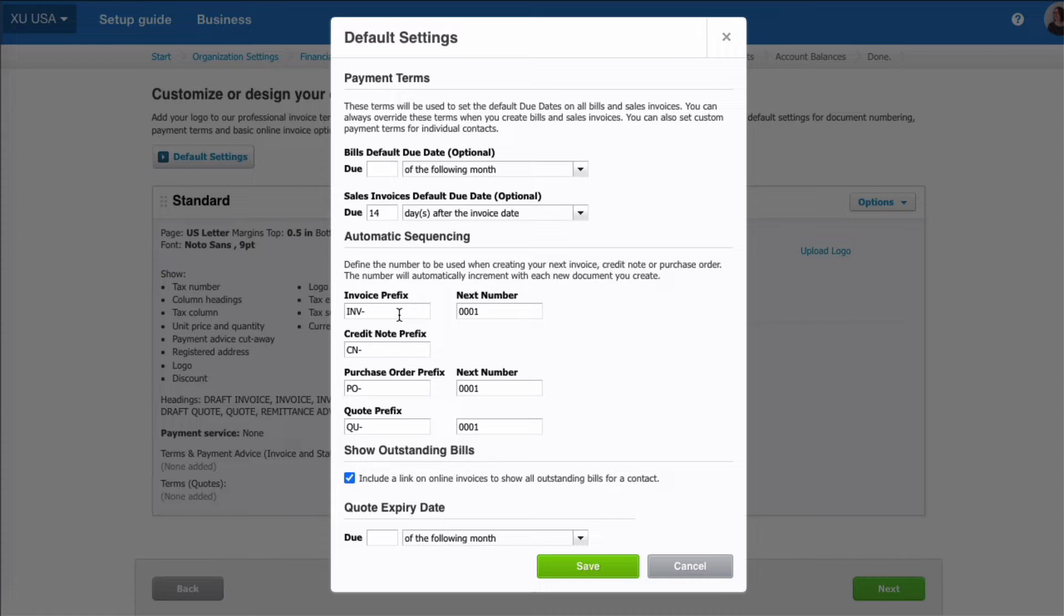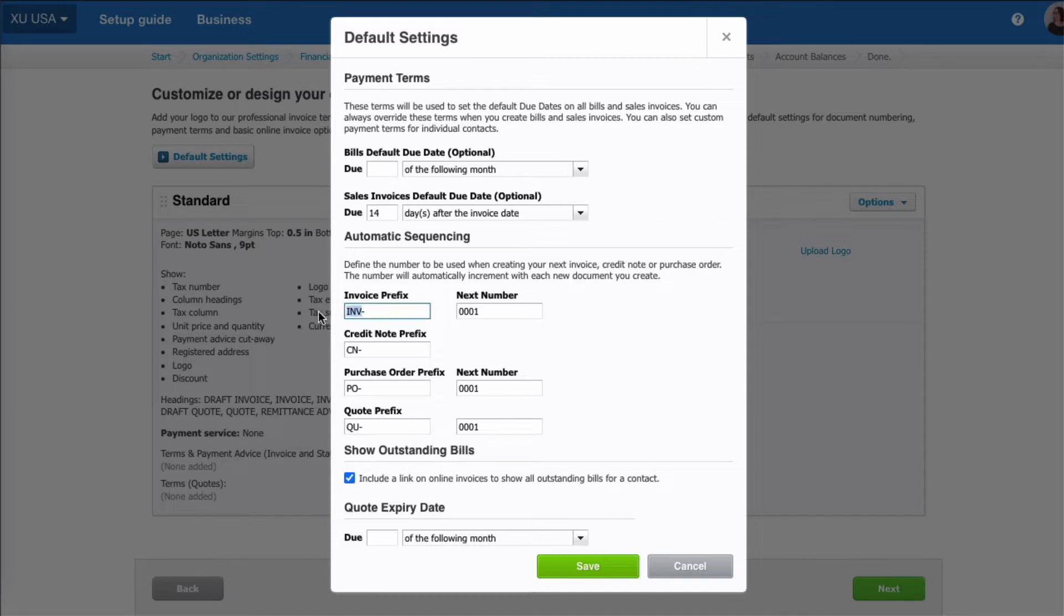Now what do you want your documents to look like? So when you create a sales invoice, Xero's suggestion is you give it a prefix of INV and the next number is one, so you can change that if you want to. You can maybe want to call it SI for sales invoice.